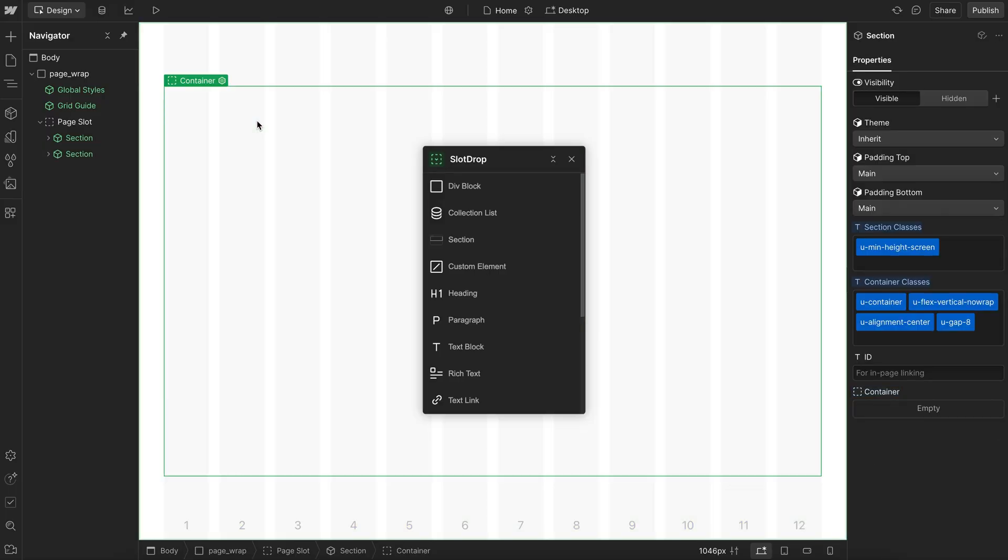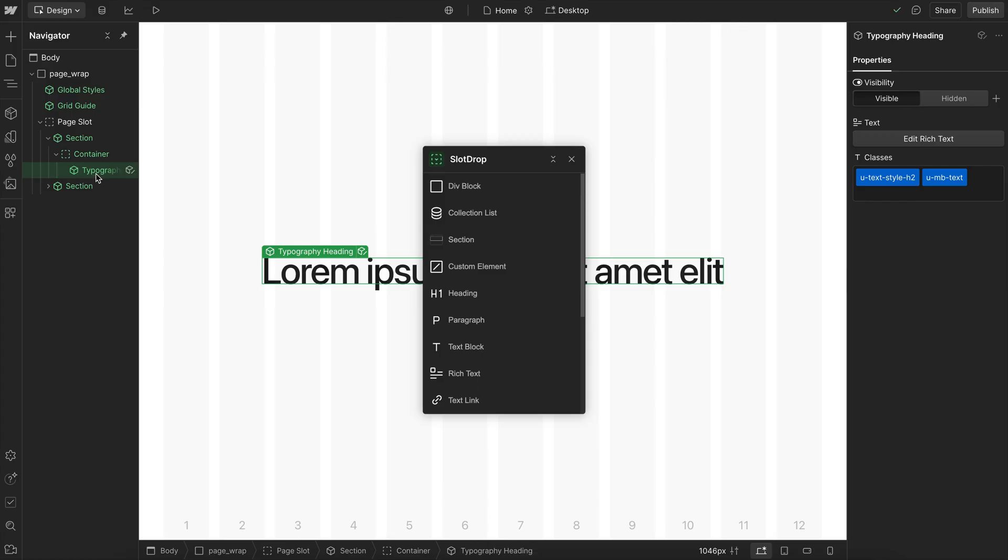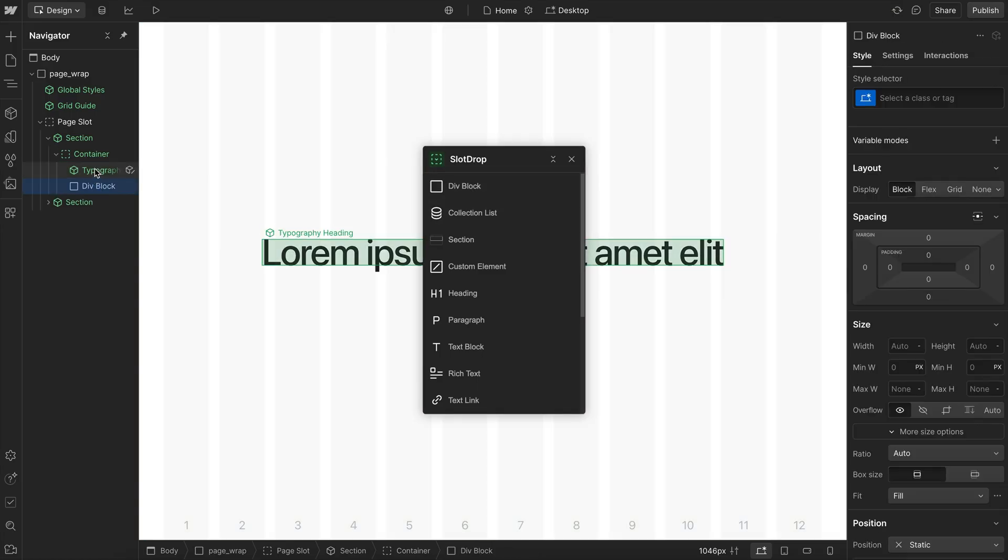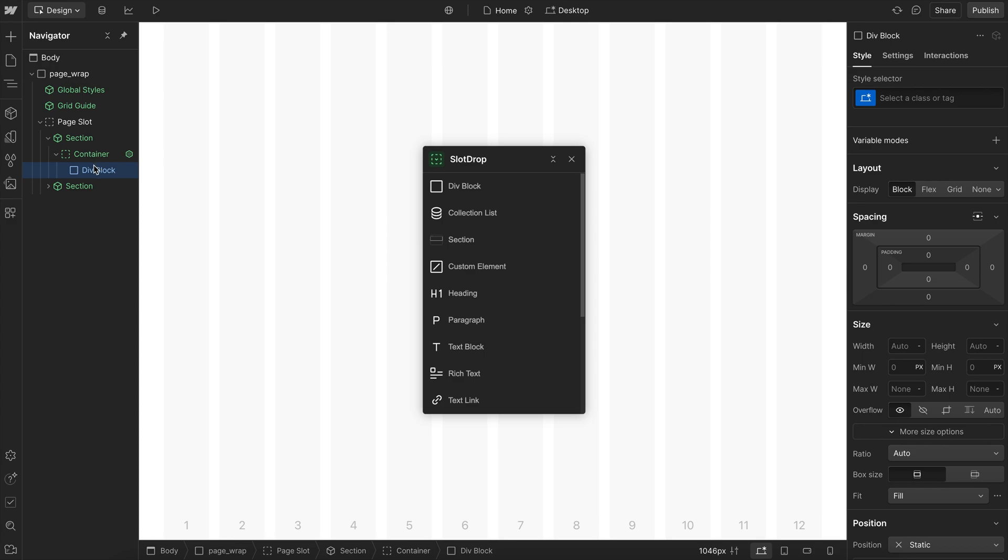But if I add another component into the slot, like a heading or anything else, now with that heading selected, I can insert a sibling and I have a static element inside of the slot.